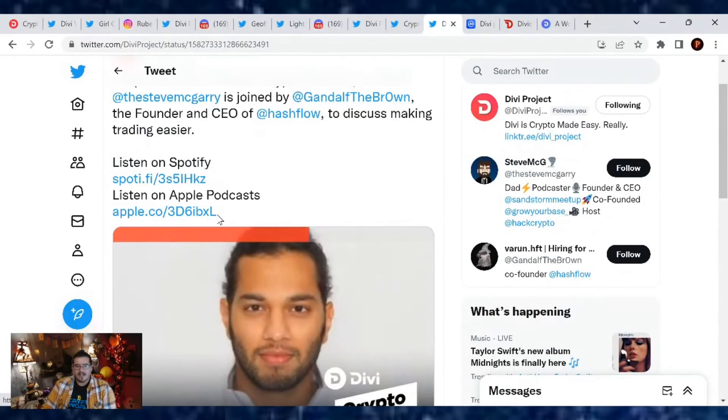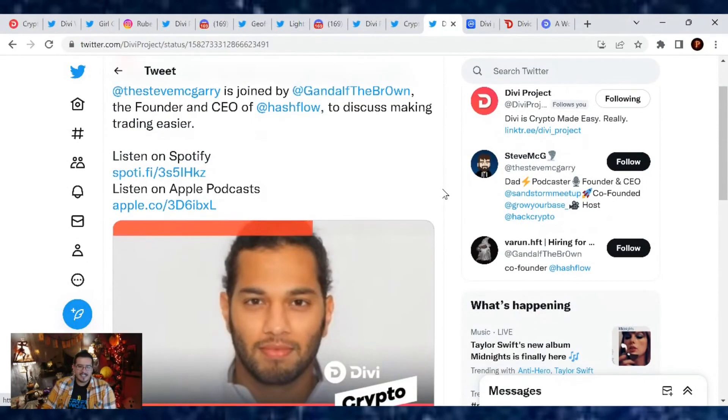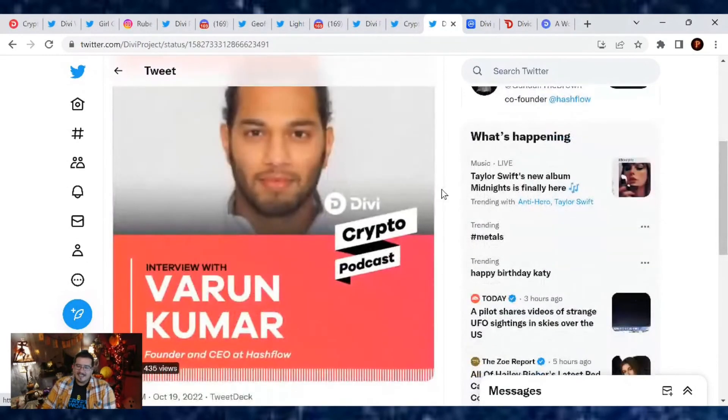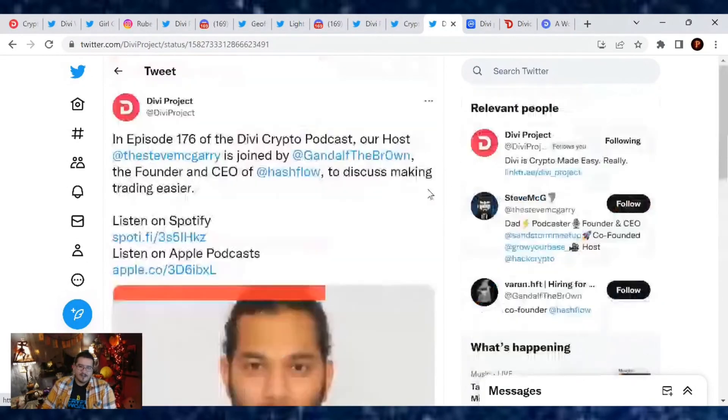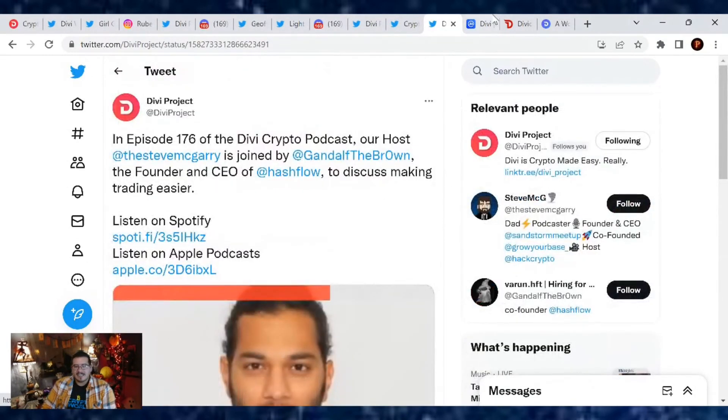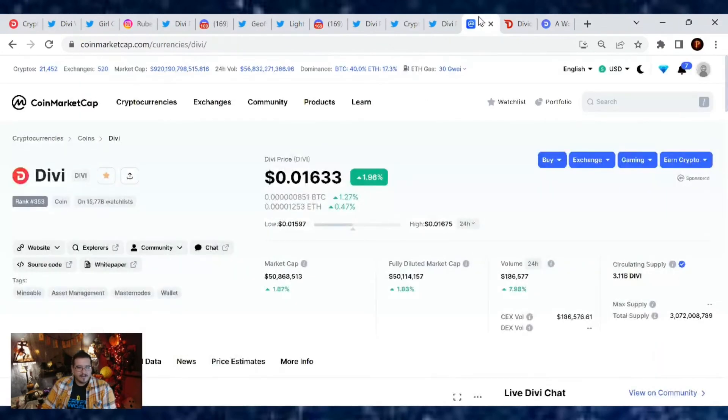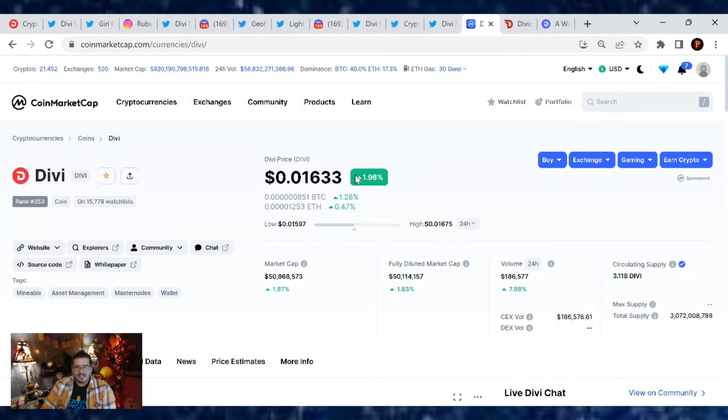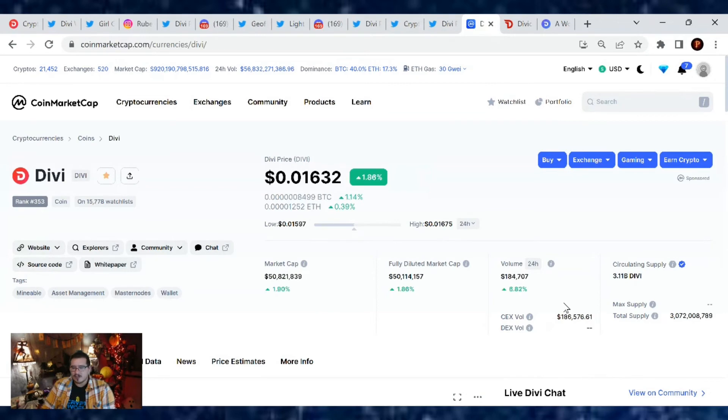Never miss out on these podcasts. They're always great listens, very educational. They're on Spotify and Apple Podcasts. That's about it for this Divi update. Price is up today, we're up 1.96%. You're away a day and the price goes up, I always love that. Market cap's at $50.8 million, trading volume is $184,000, and our current market cap rank is number 353.